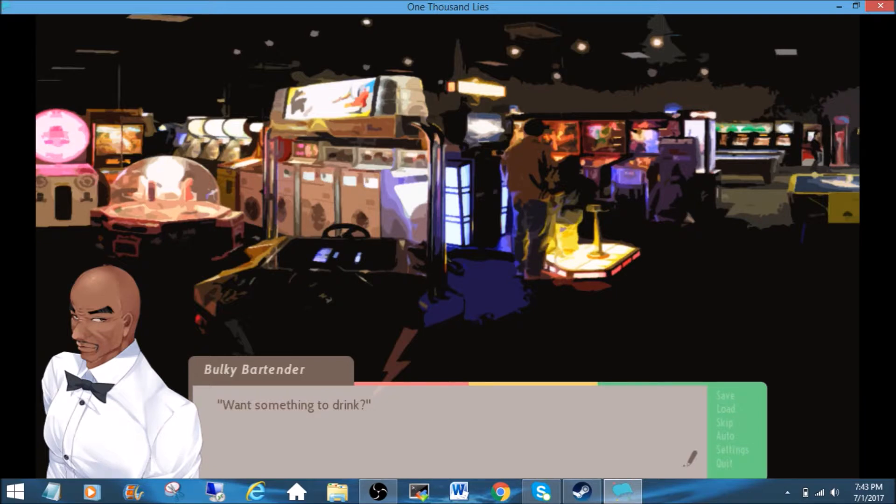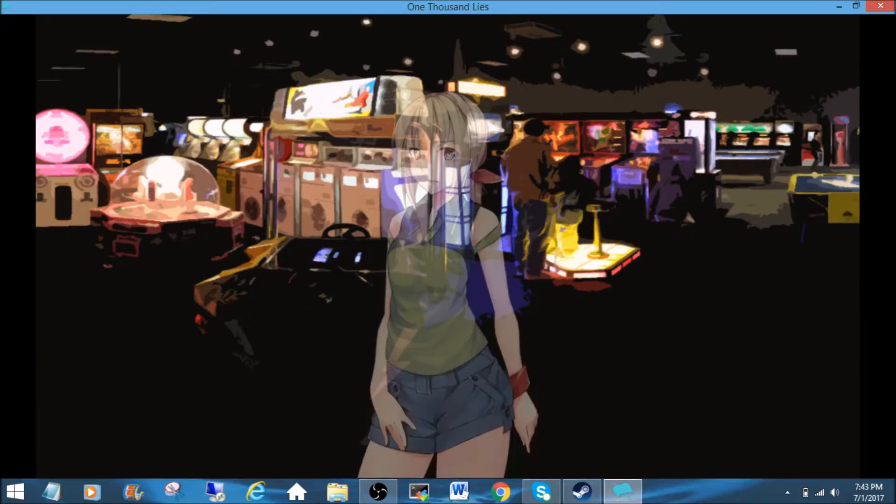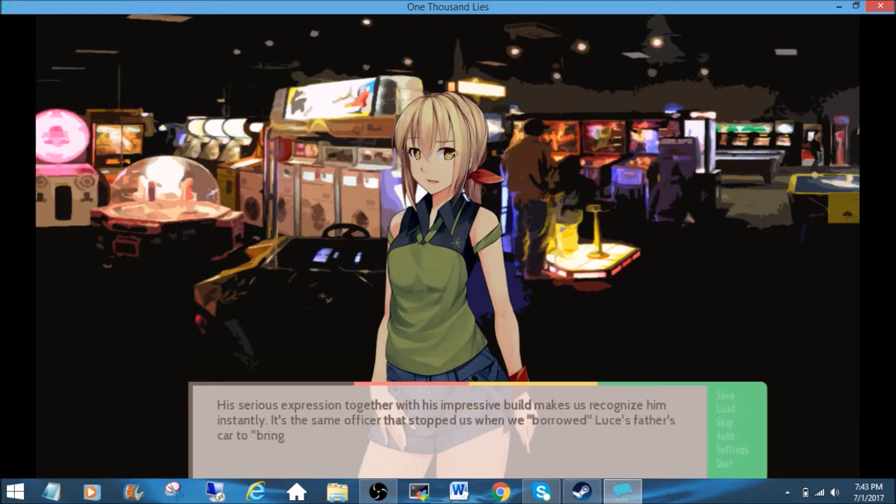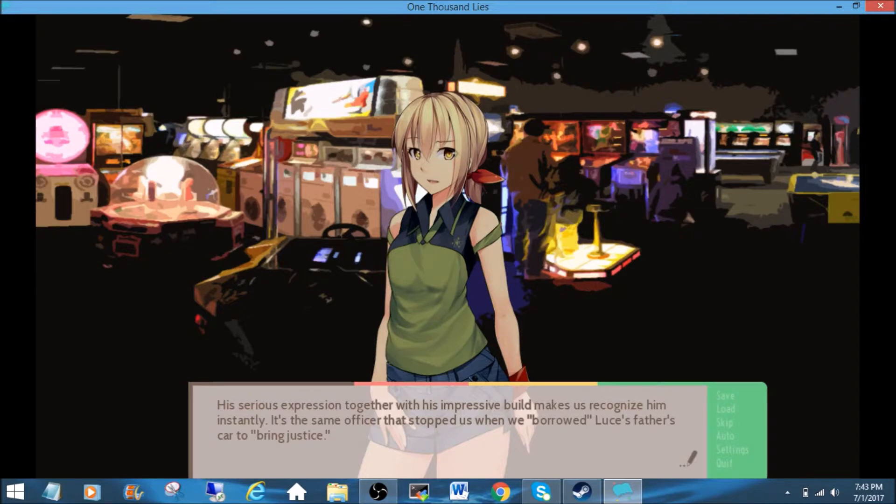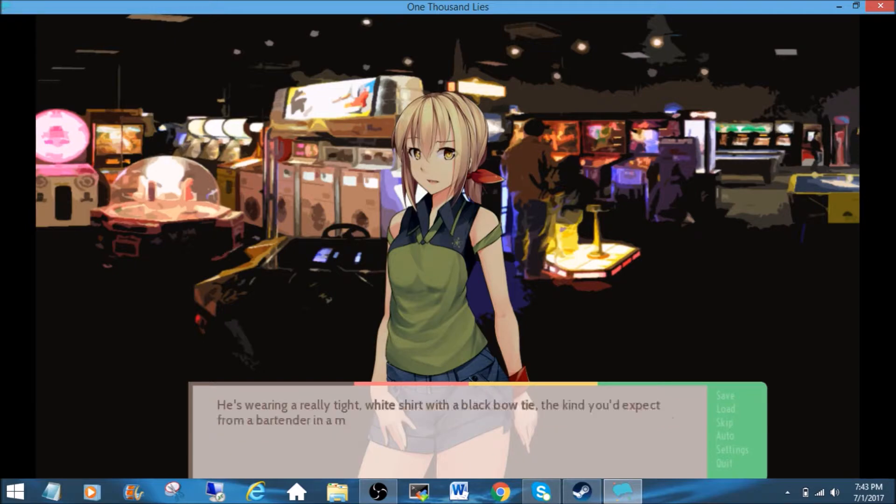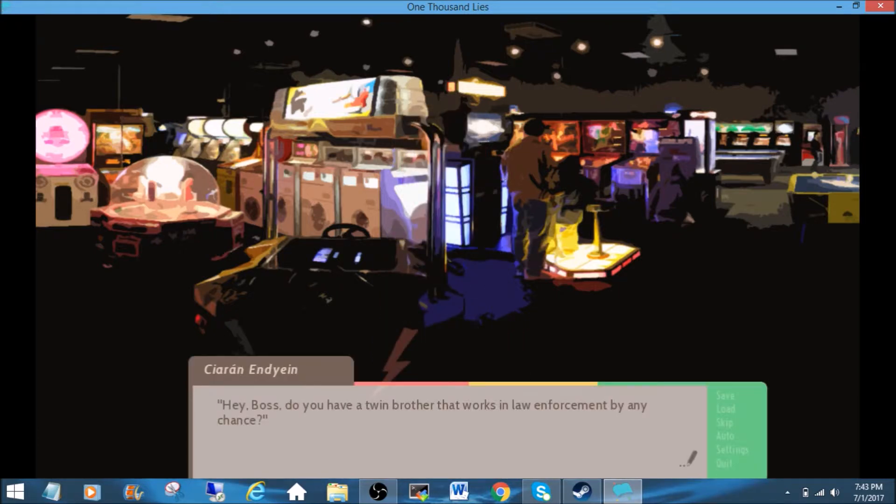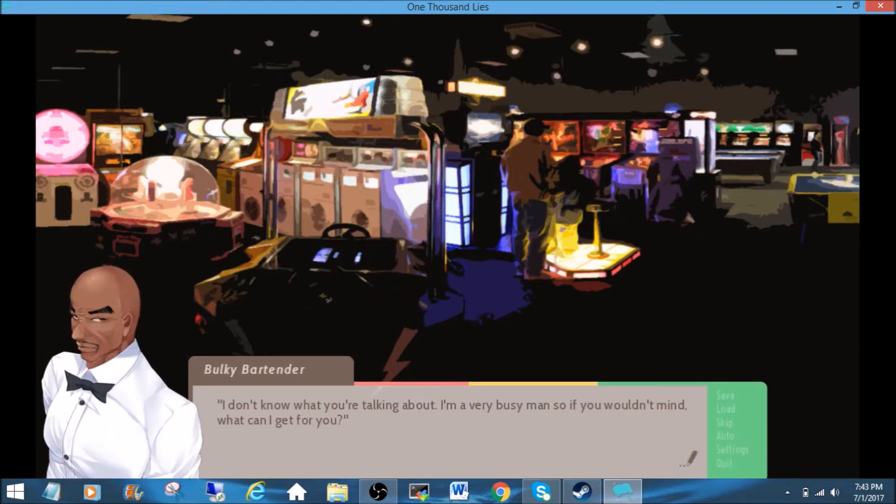Who should be bartender? I want something to drink. Oh, thanks. It's the bald officer. Aren't you supposed to be fining people? His serious expression together with his impressive build makes us recognize him instantly. It's the same officer that stopped us when we borrowed Luce's father's card to bring justice. He's wearing a really tight white shirt with a black bow tie, the kind you'd expect from a bartender in a movie. Hey, boss. Do you have a twin brother that works in law enforcement by any chance? I don't know what you're talking about. I'm a very busy man, so if you wouldn't mind, what can I get for you?